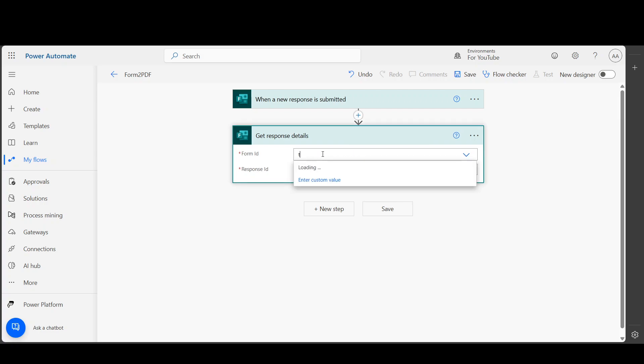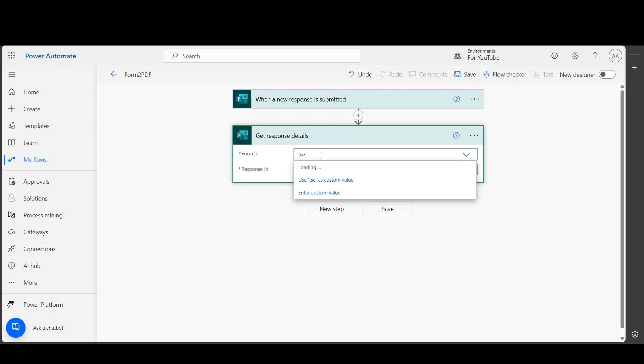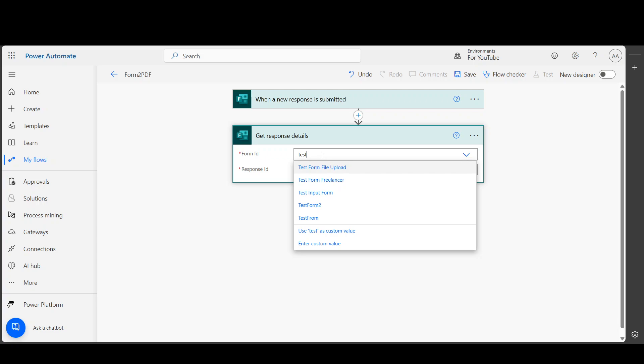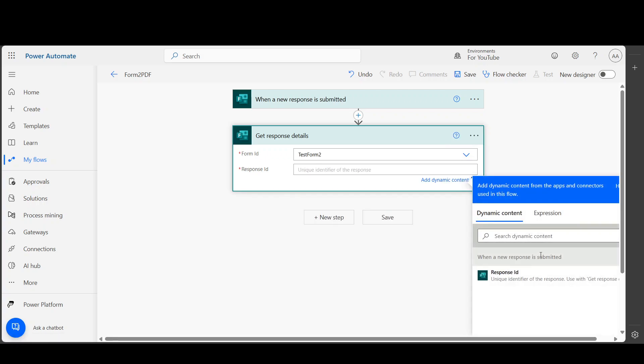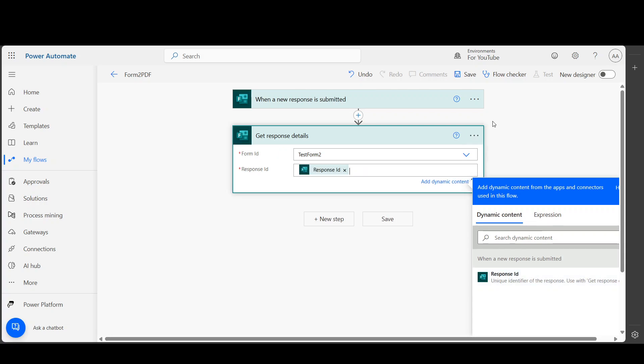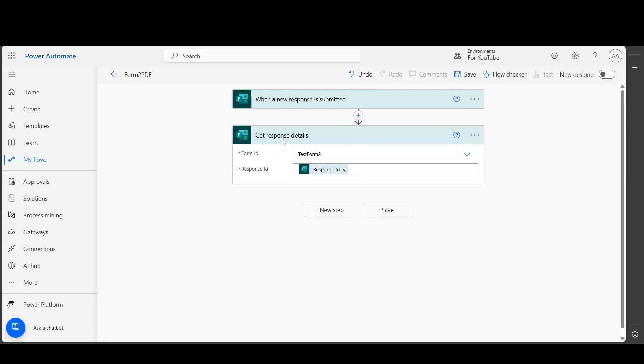Then choose your form from here - response ID. Now whenever a form is submitted, I will get all the questions answered.